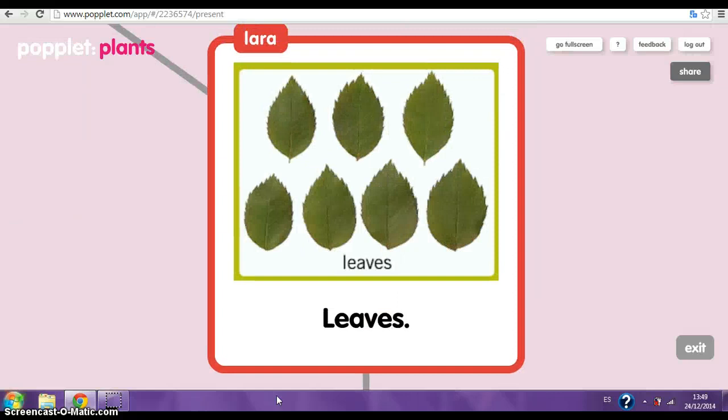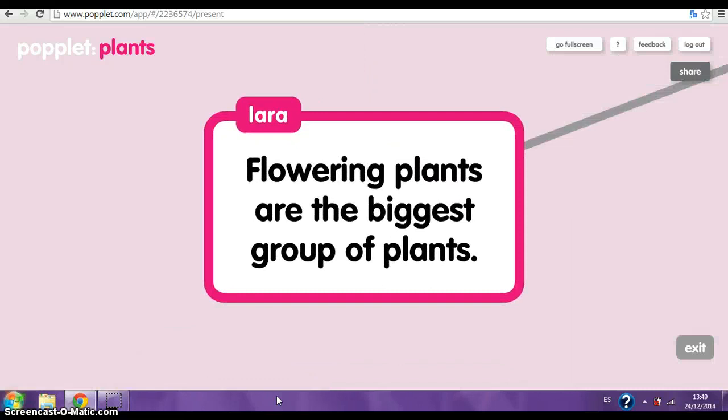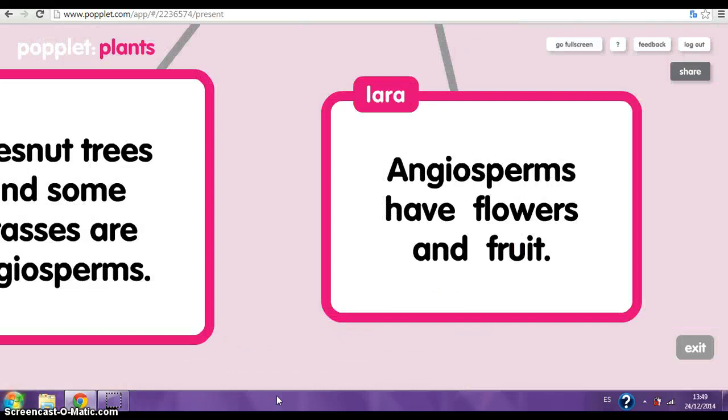Flowering plants. Flowering plants are the biggest group of plants. Angiosperms. Trees, nuts, and some grasses are angiosperms. Angiosperms have flowers and fruit.